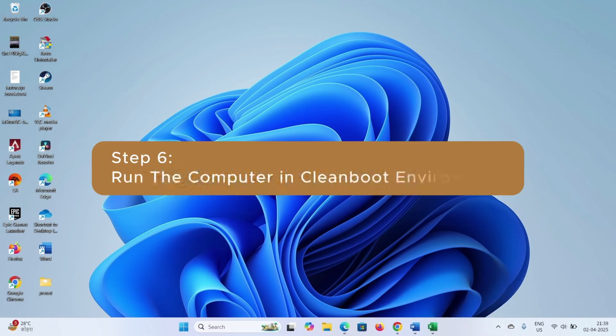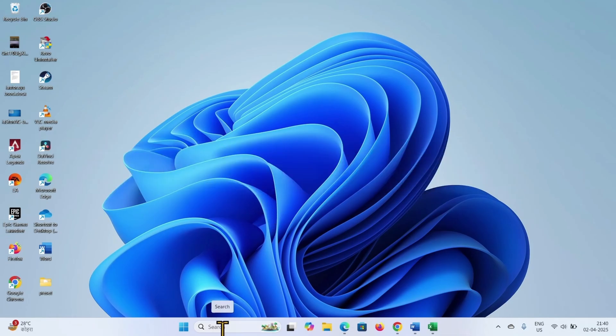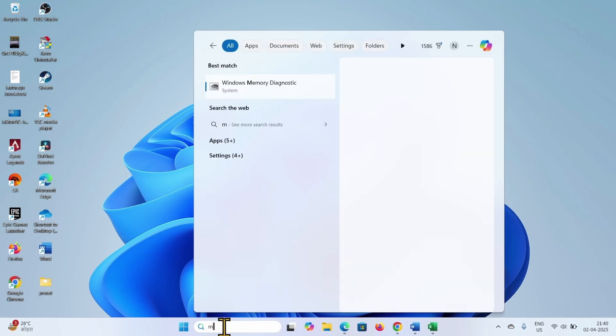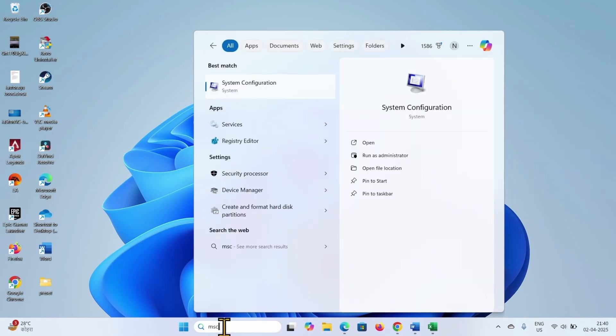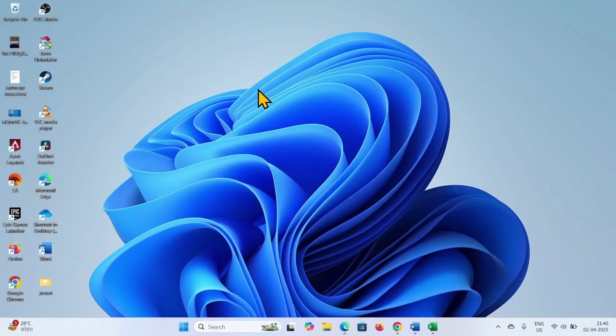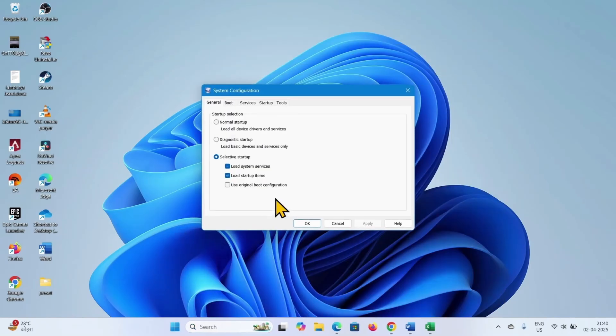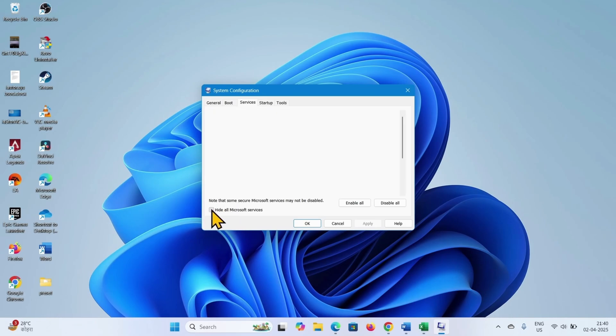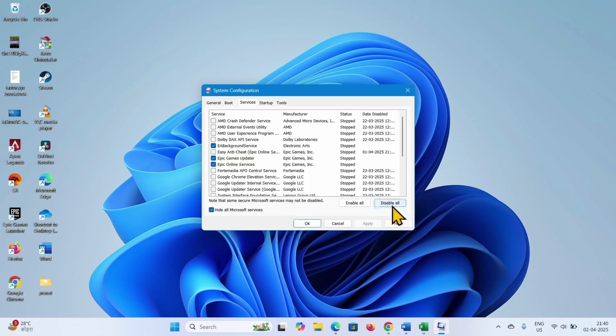The next step is you can run your computer in clean boot environment to repair the problem. Click on search, type msconfig, click on system configuration. Select services on the tabs, check this box hide all Microsoft services, select disable all.